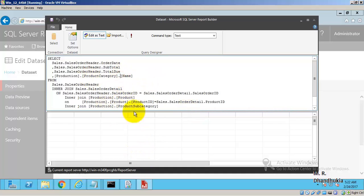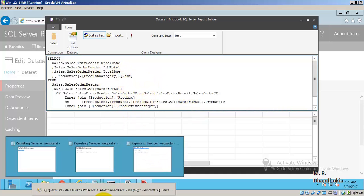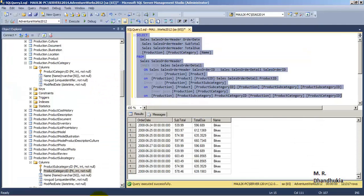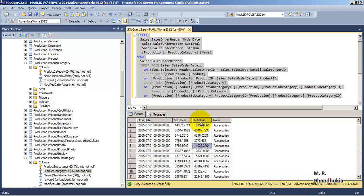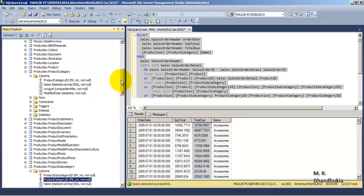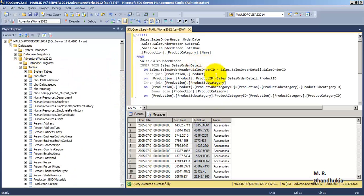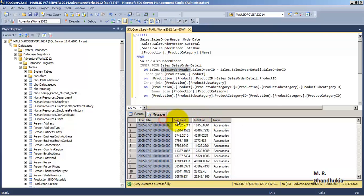As part of this dataset, I am using a query that retrieves order date, subtotal, and total due (total sale value) from the Sales Order Header table. All three columns — order date, subtotal, and total due — come from this one table.